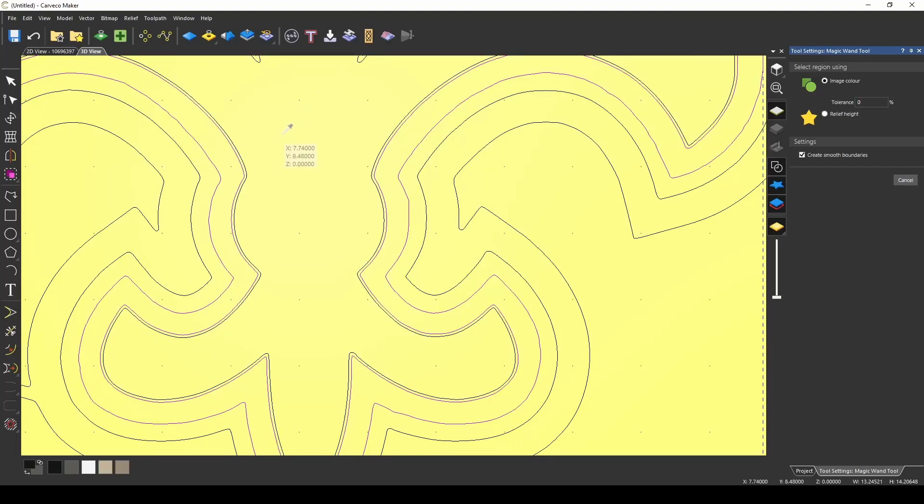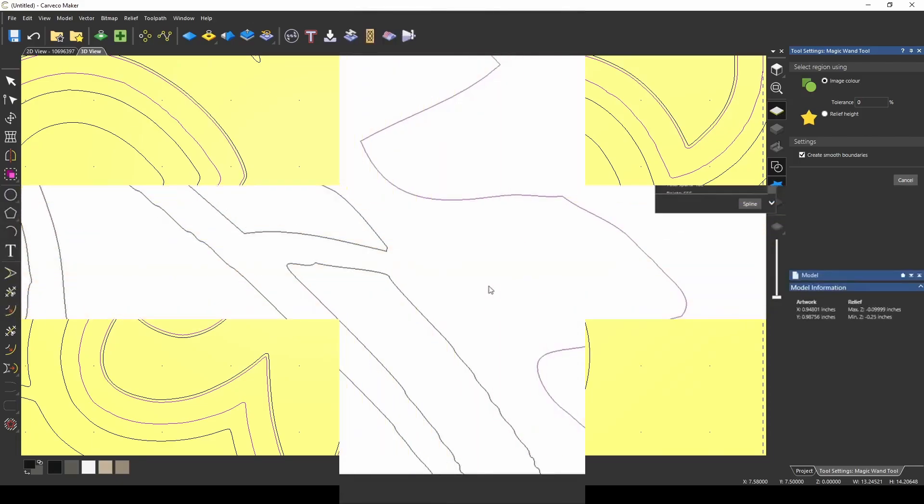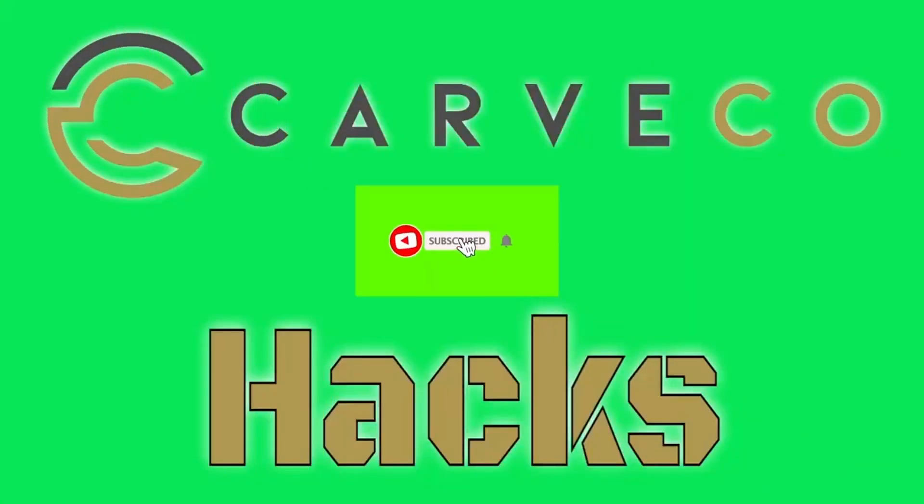Hope this helps guys. We'll see you on the next hack. Thanks for watching Carvico Hacks.